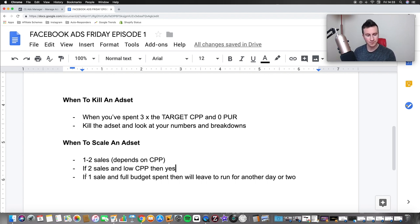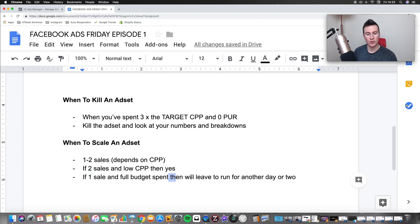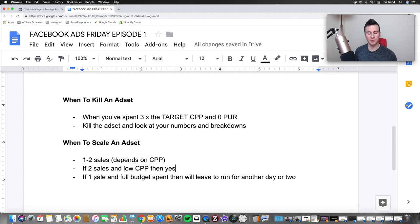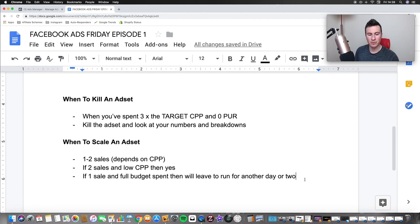If you have only one sale and the full budget is spent, I'll leave it to run for another day or two before making up my mind. Because we've spent so little it hasn't had a fair chance, but the fact that it's shown one sale means I want to give it more time before writing it off or doubling the budget. If I see more sales over that time, that's a great sign — it shows the first sale wasn't just luck and there's more potential within this audience.